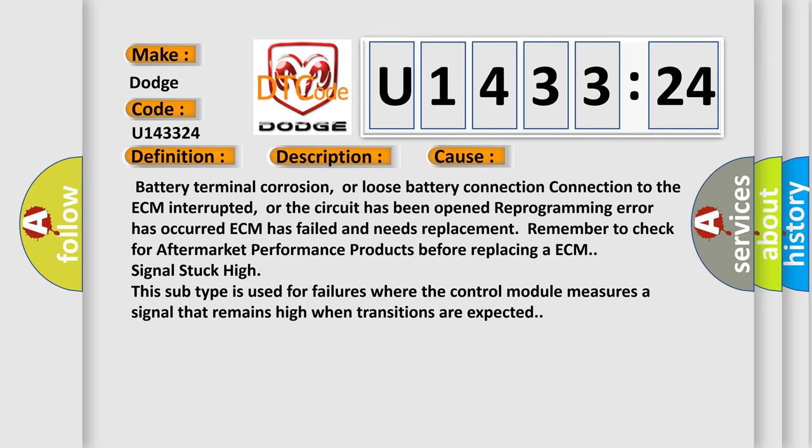Signal stuck high: This subtype is used for failures where the control module measures a signal that remains high when transitions are expected.